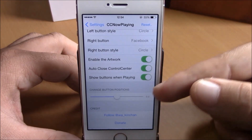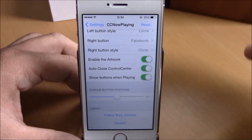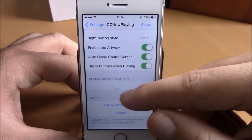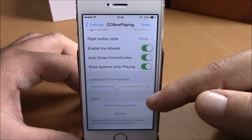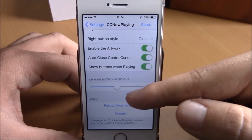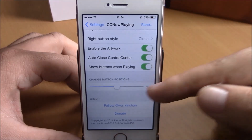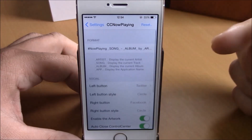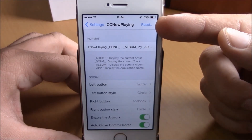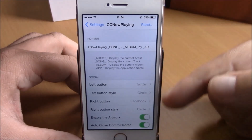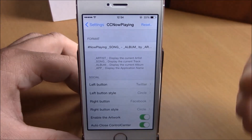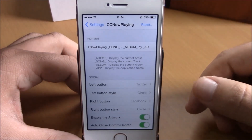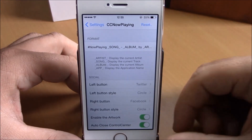You also have Auto Close Control Center, and Show Buttons When Music Is Playing. There's also a Change Buttons Position slider right here to reposition the buttons. And there's a Reset button — if you change any of these settings and want to reset them to their defaults, just hit that button.